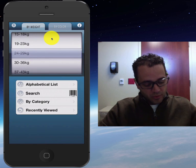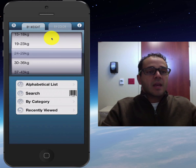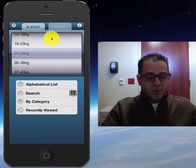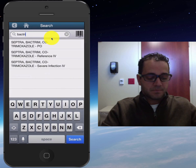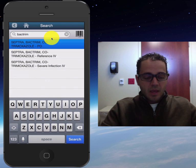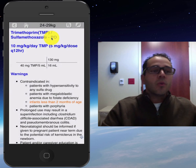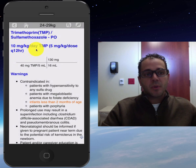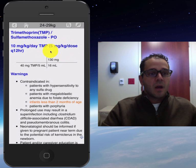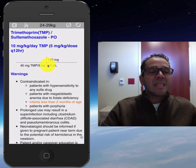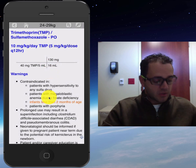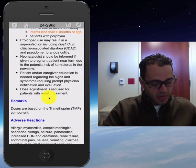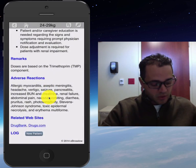So if you have a 24-kilogram kid and you want to give them Bactrim, you can go to the search function and type your drug — Bactrim. And there it is. The cool thing about it is it tells you how it comes: 10 milligrams per kilogram per day, and how many milliliters of the medication to give. It also has the warnings, contraindications, some adverse reactions, and so on.